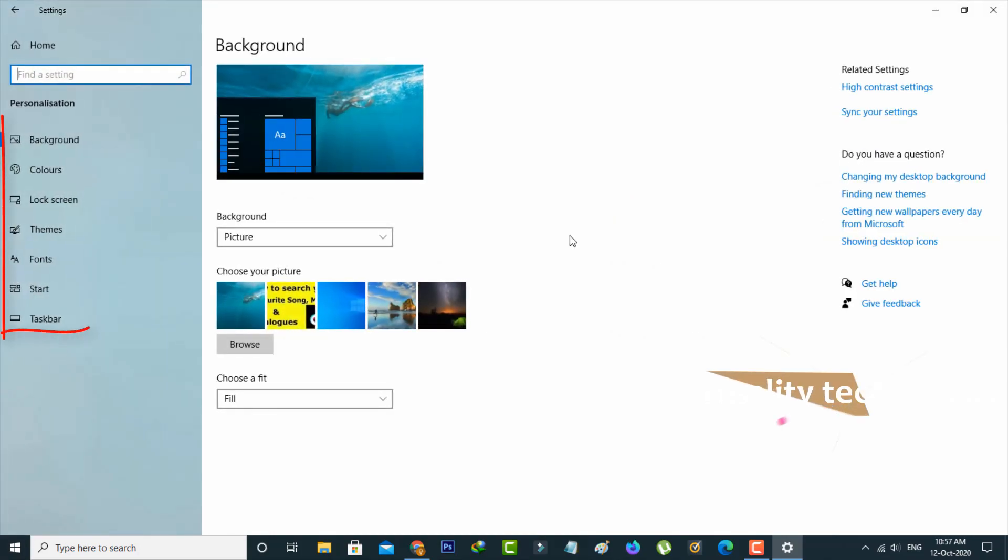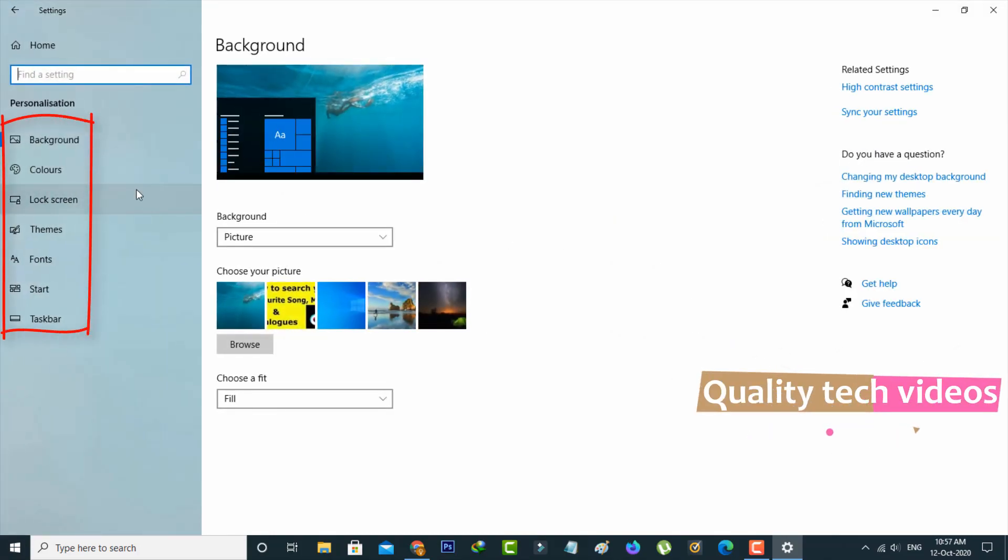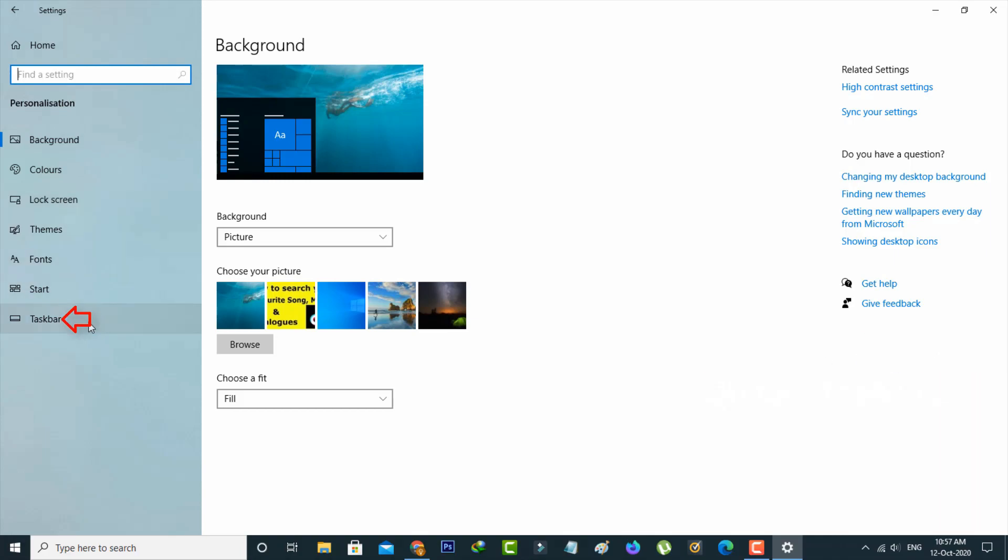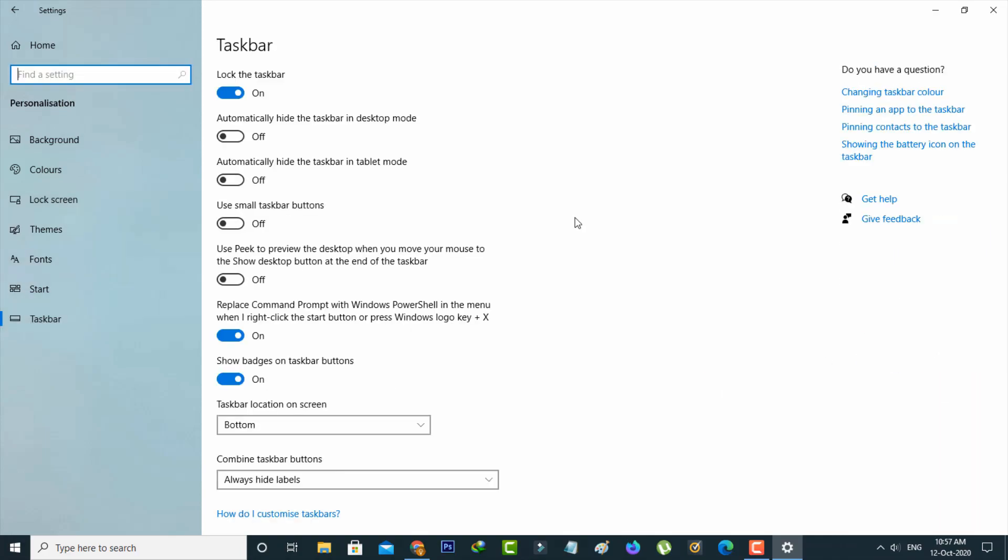On the left side it shows some subcategories. I'm going to select taskbar. Here you can scroll down.